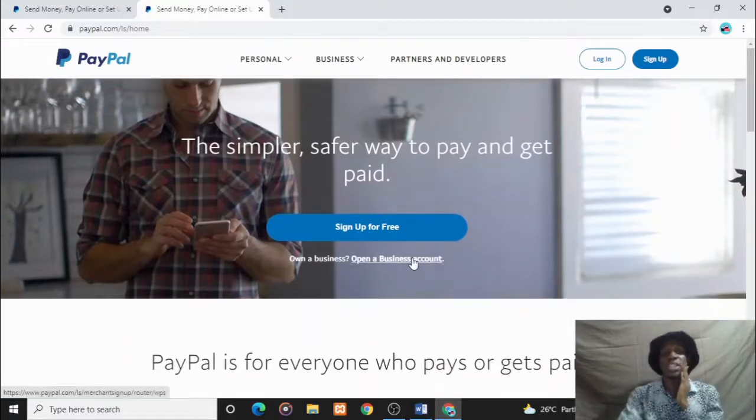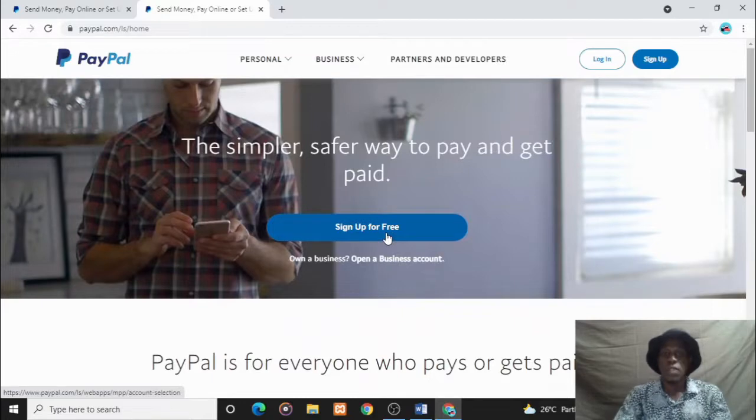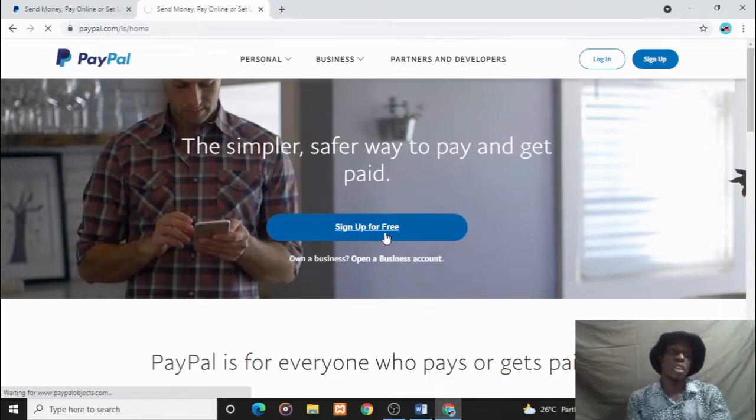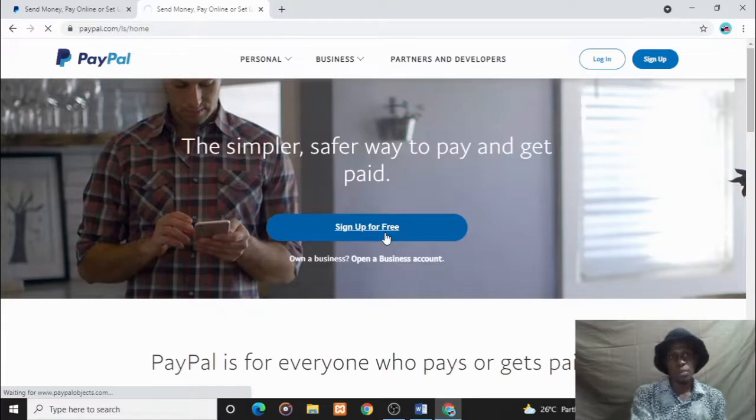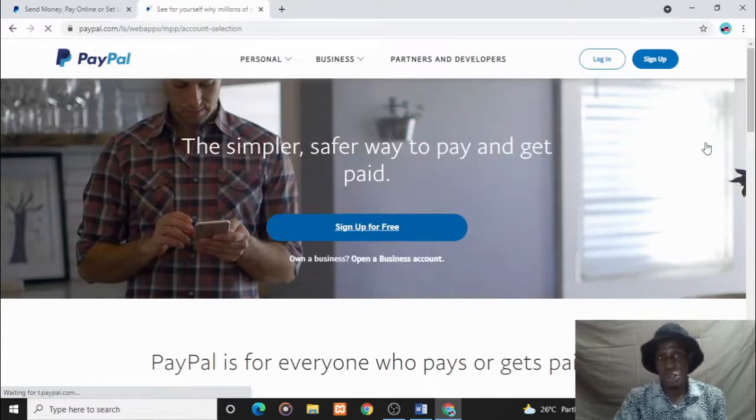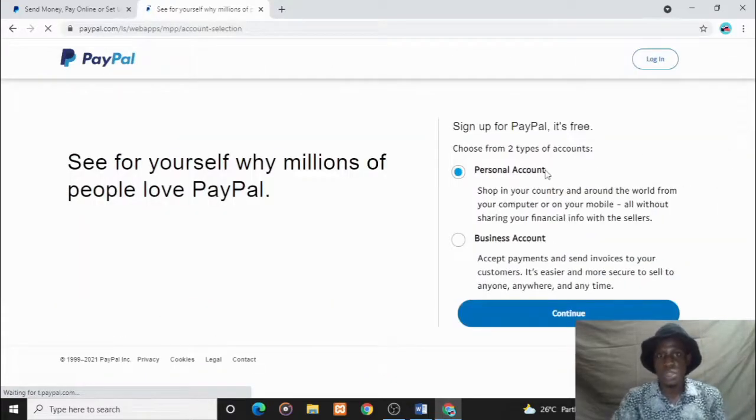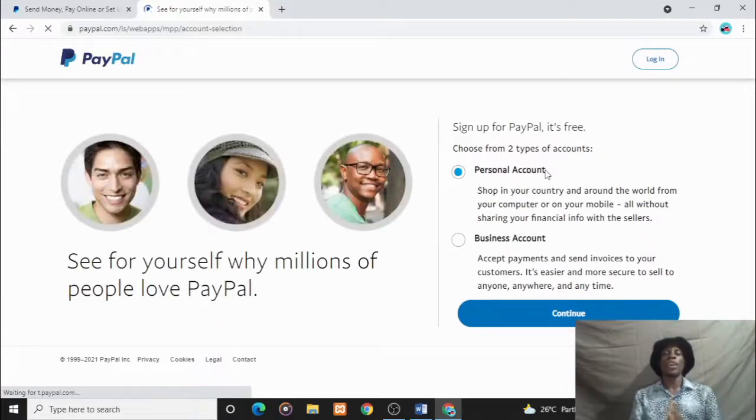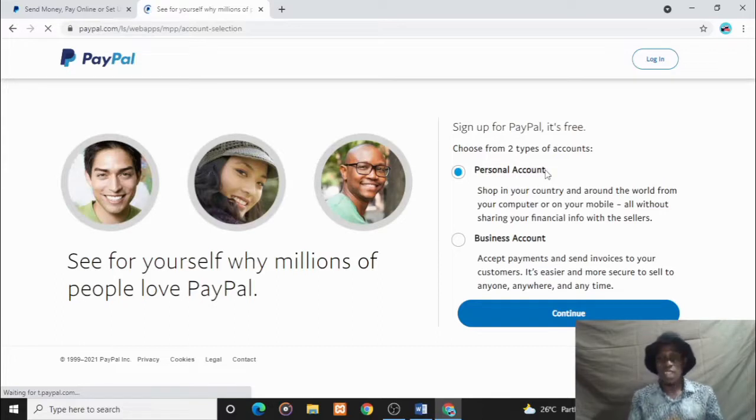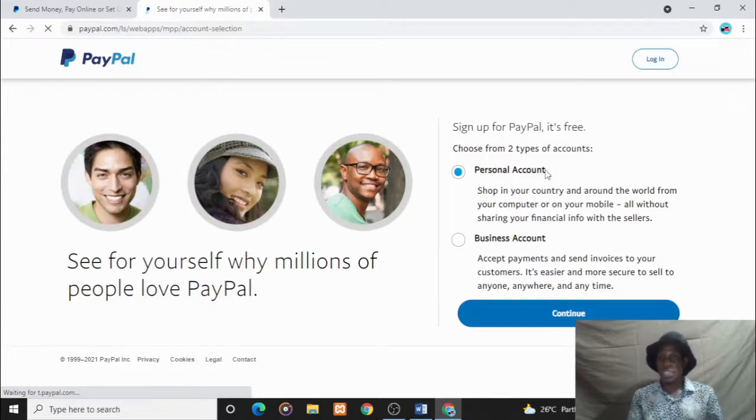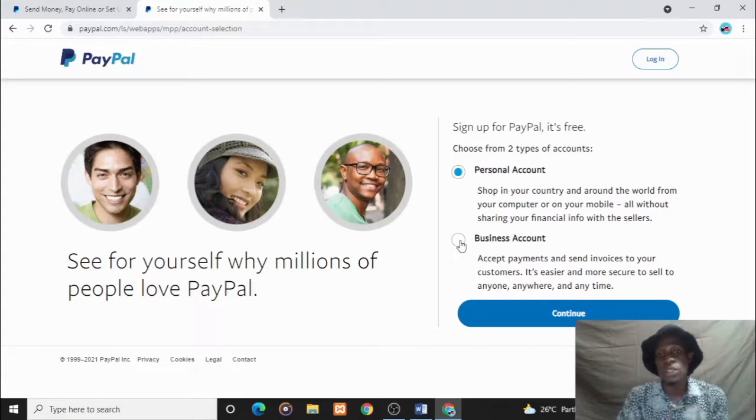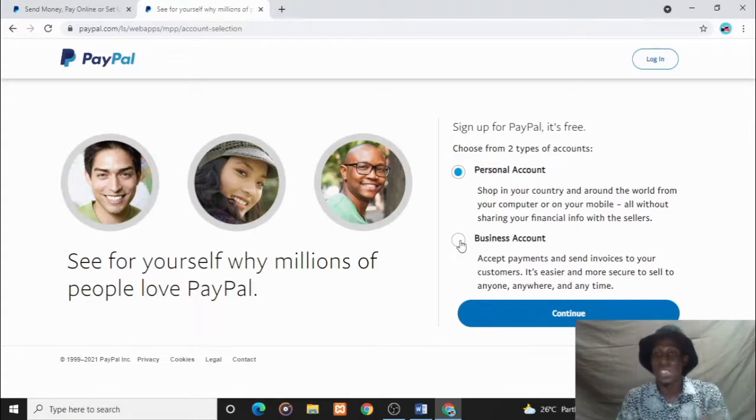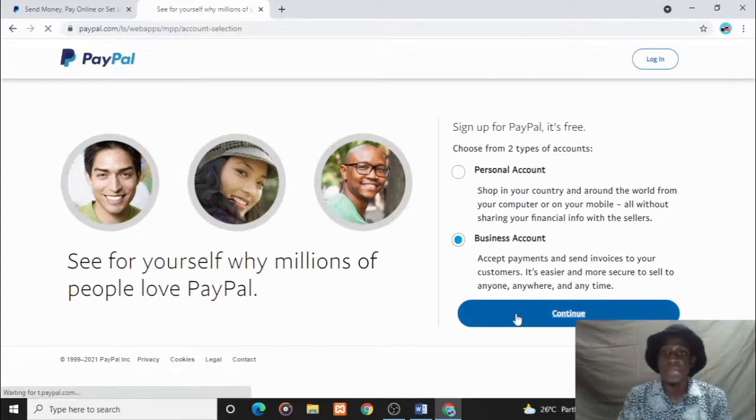Let's create a free account. Click on the sign up free button and it loads us into this page. You have two options: to either choose a personal account or a business account. I highly recommend picking a business account because you actually want to do business with it, you want to receive money. Choose a business account so you can accept and do a lot of things.